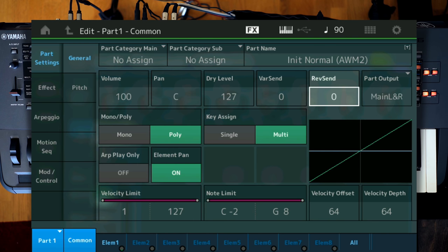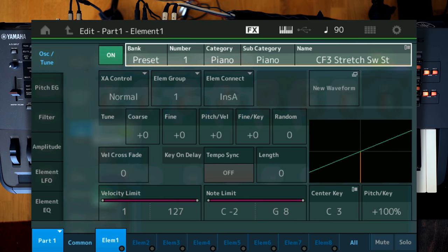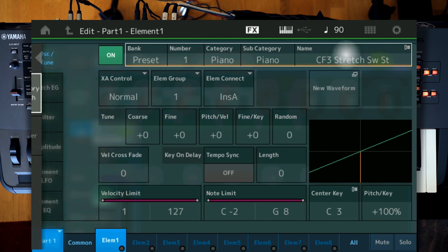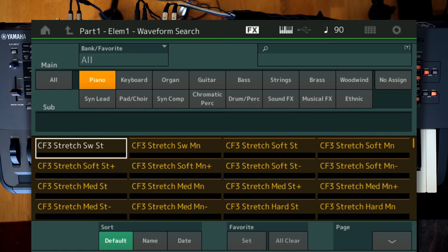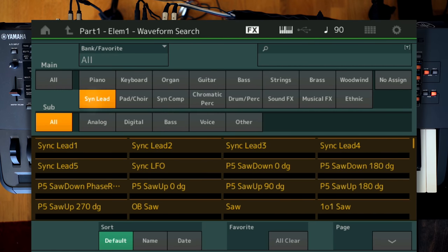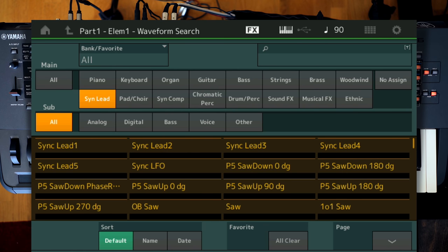And now I have a simple waveform of a piano right there. And for this sound, we need just three elements. Let's go to element number one, and now let's go and load a waveform. Category Search, I'm going to go to Synth Lead, and I'm going to select P5, Sawtooth Down, 0 degrees. This one.